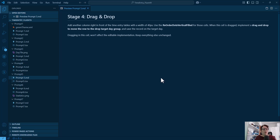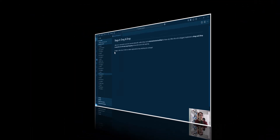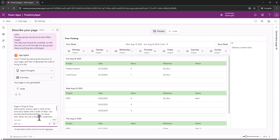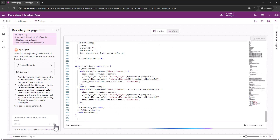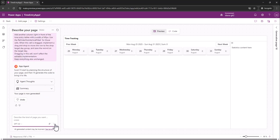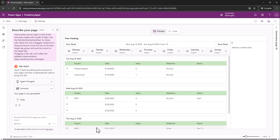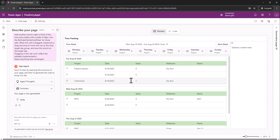The next prompt implements drag and drop, something I was originally building with the custom page. I add a column with a fixed width of 40 pixels, specify which icon to show, and when that cell is dragged, implement drag-and-drop to move the row to the target day and save the record on that date. After pasting the prompt and waiting, I have an extra drag icon column. When I drag a row to another day, the data moves to that day.